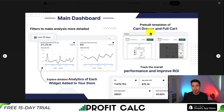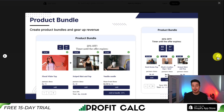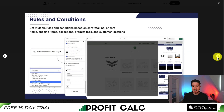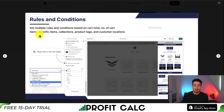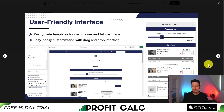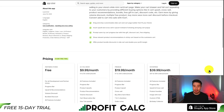There are also pre-built templates for a cart drawer or full cart, and you can create product bundles to help increase revenue. There's birthday collection, a survey form, as well as rules and conditions based on cart total, number of items, specific items, collections, product tags, and customer locations. You also get different customizable widgets to help enhance sales, and there's a user-friendly interface to set everything up.